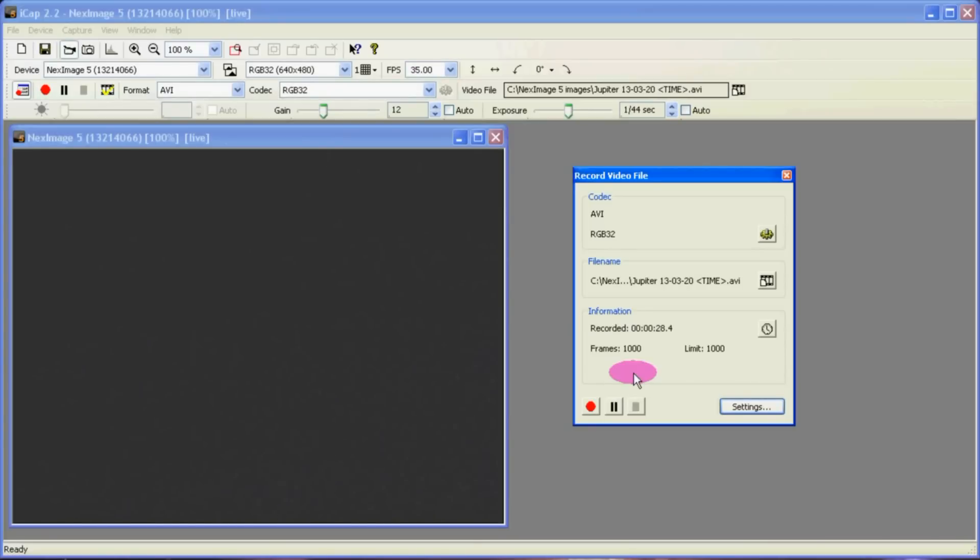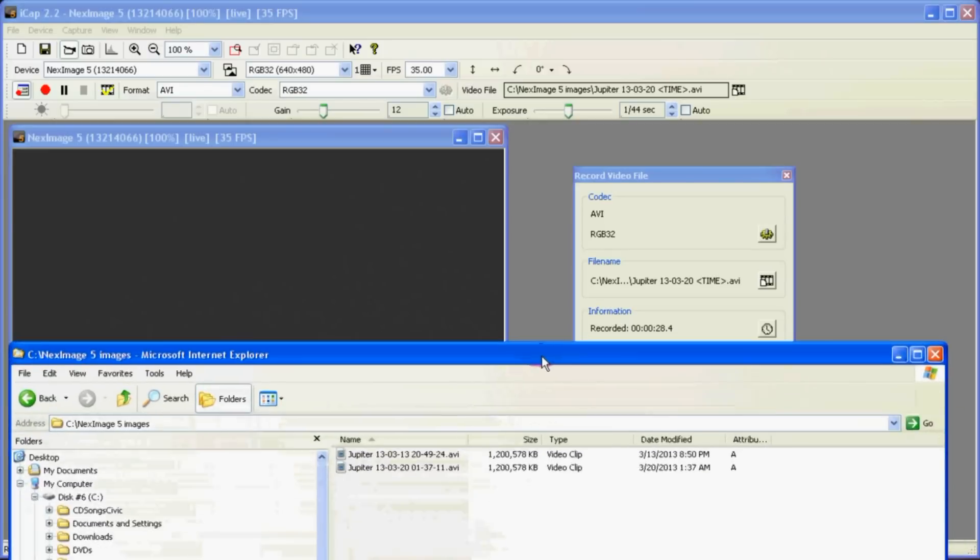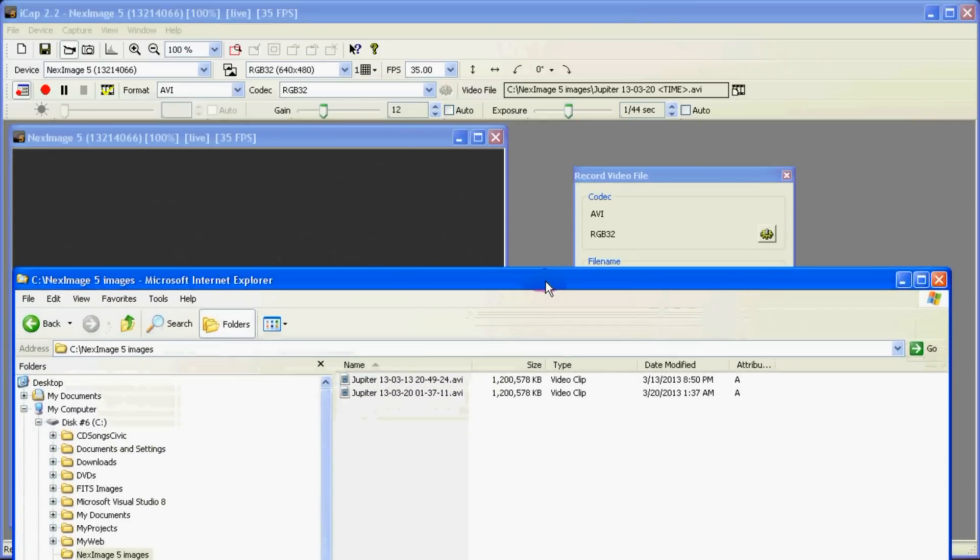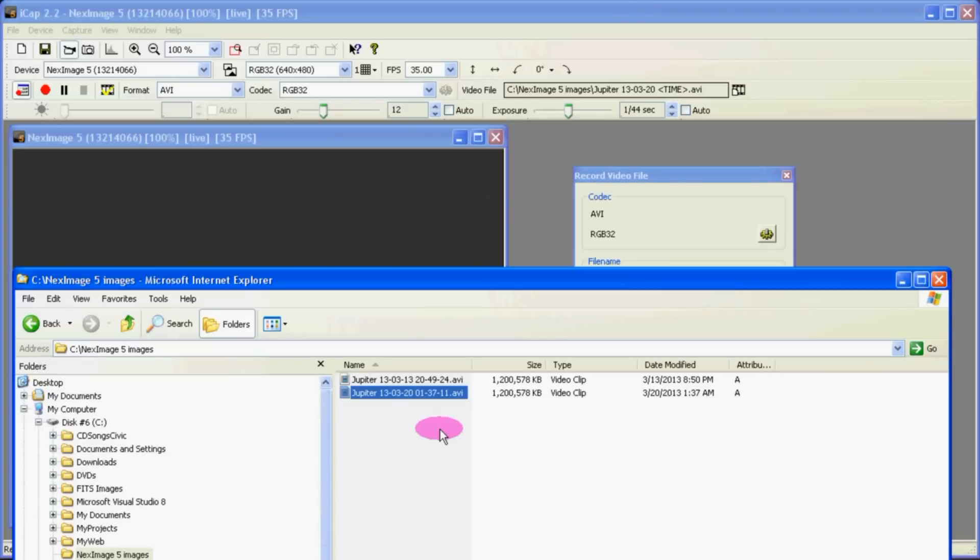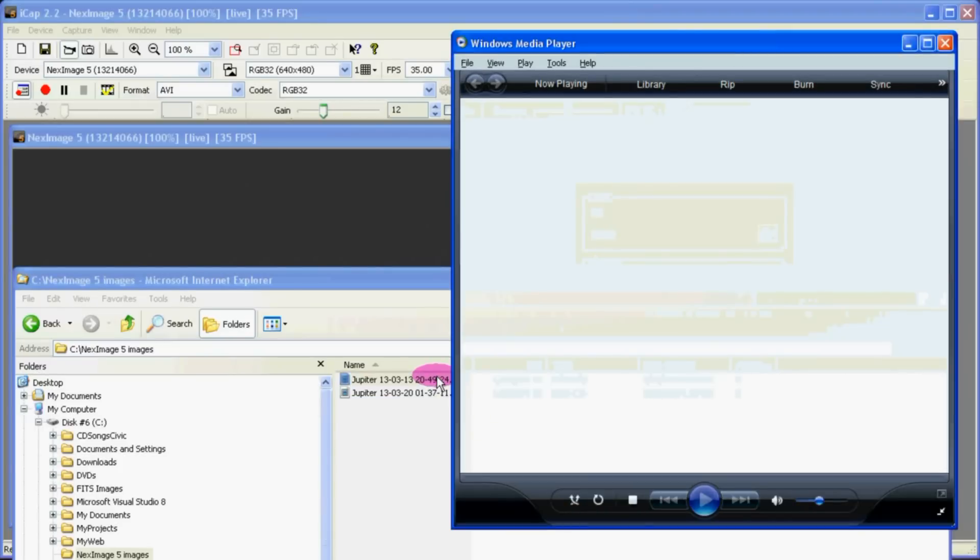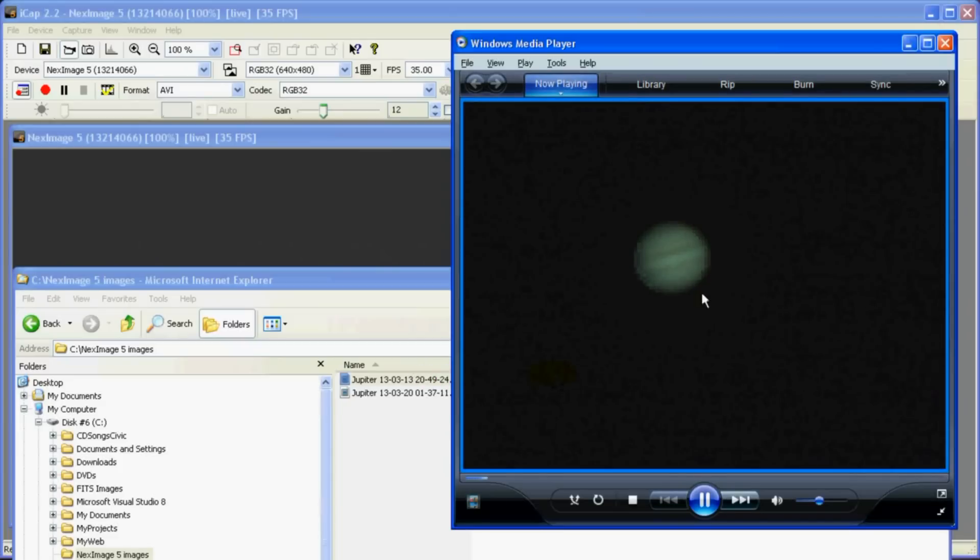And now it's created a single AVI with 1000 frames in it in that folder that we told it to go to. Now of course this file that we just created doesn't have anything in it. It's just a blank picture. So we'll be using this picture here which does have Jupiter and I created it a few weeks ago.